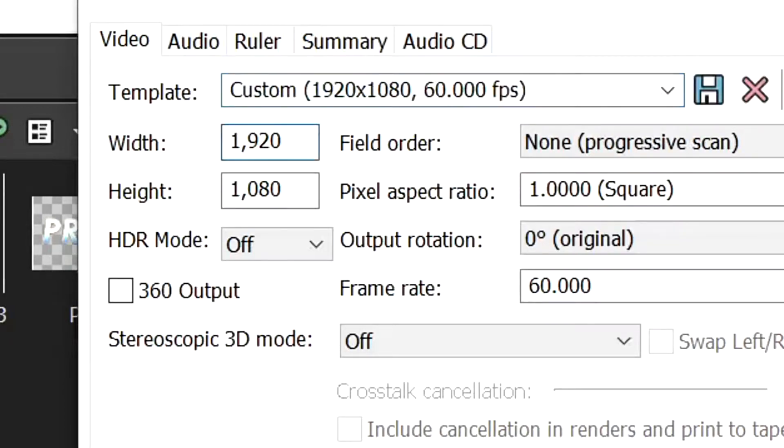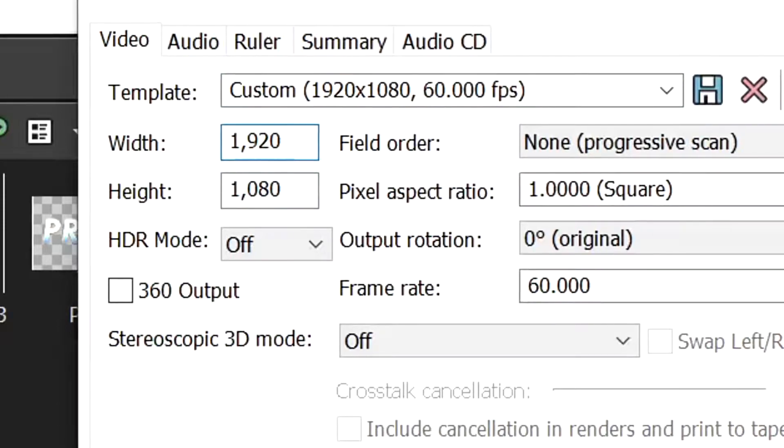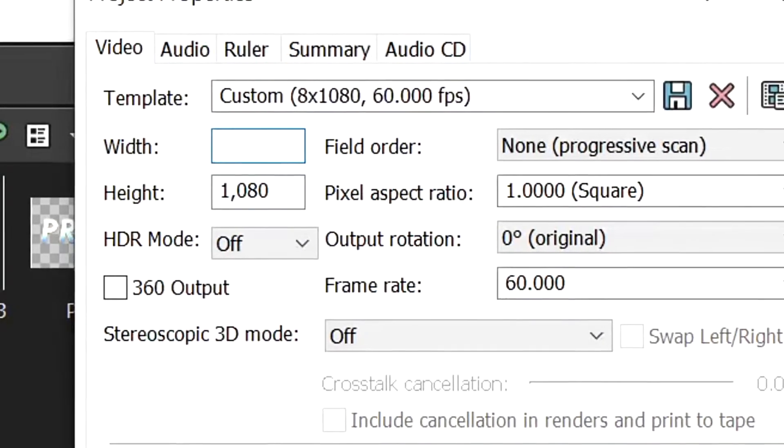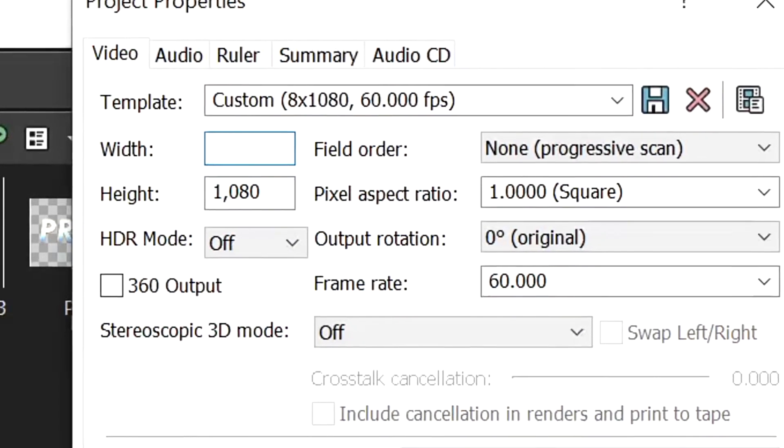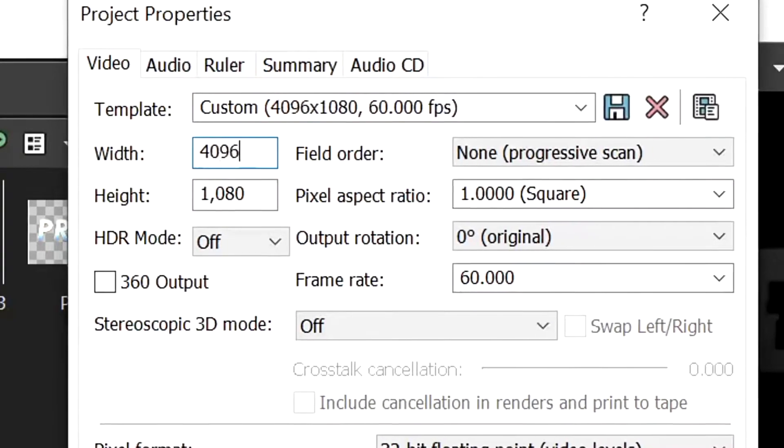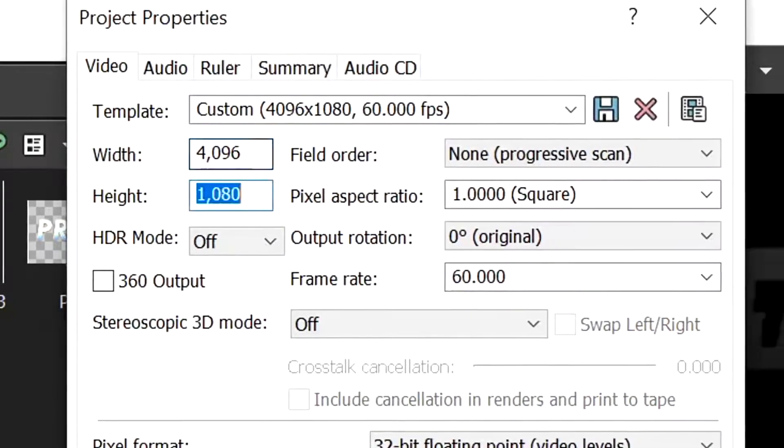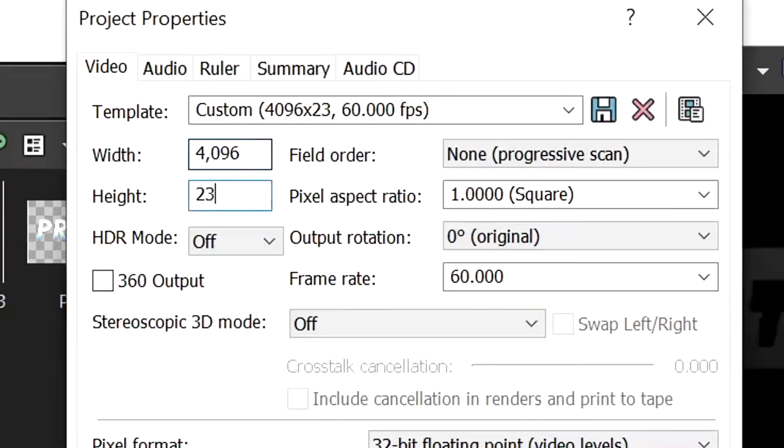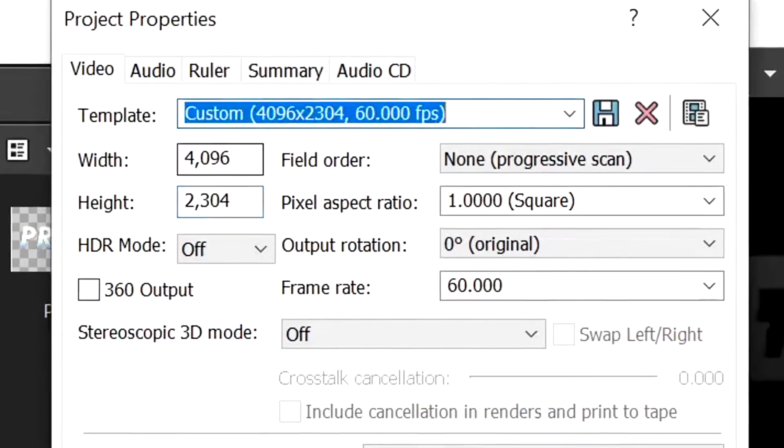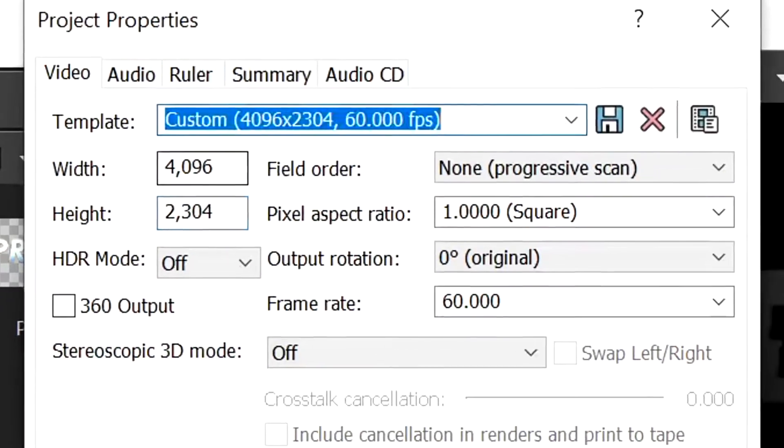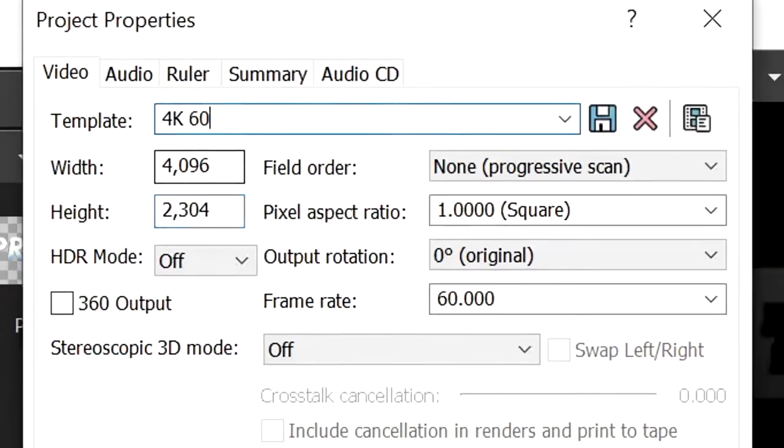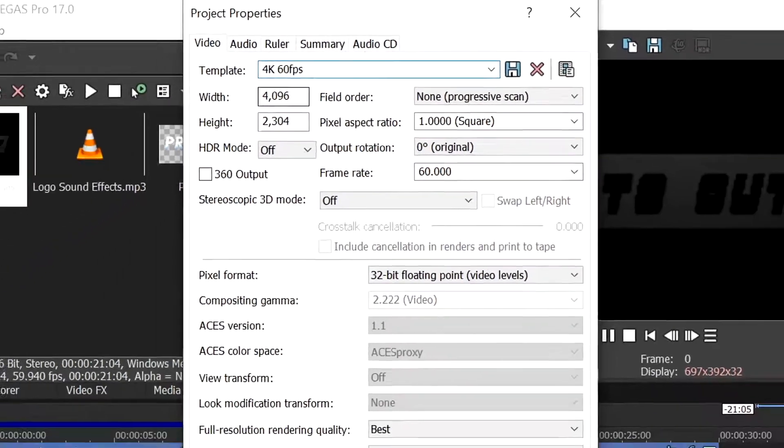Then once finished editing everything, we want to go back into the project properties and we want to set this to 4096 by 2304. Okay, and then we can save this if you want as, let's say, 4K 60 fps.